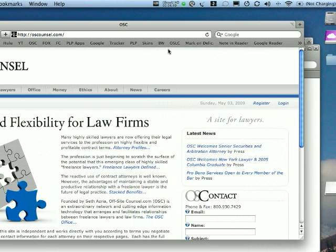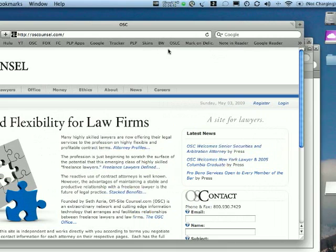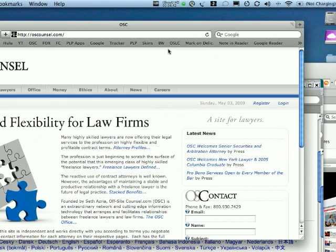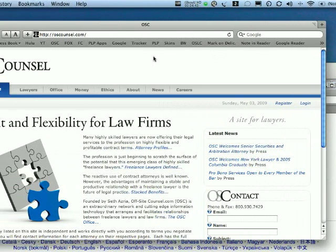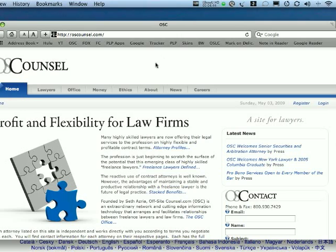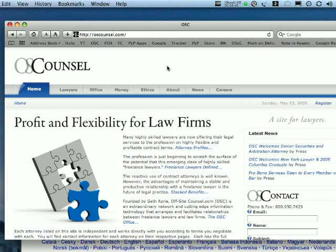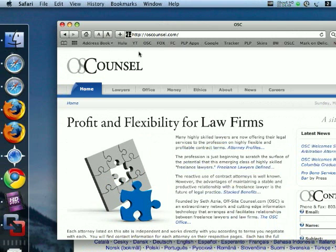This is Safari 4, Safari 4 beta. This is a brand new one for the Mac. And it's also available for the PC.